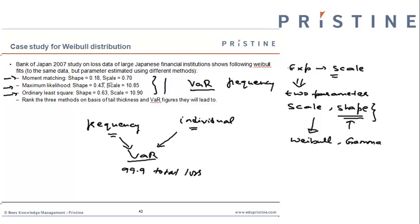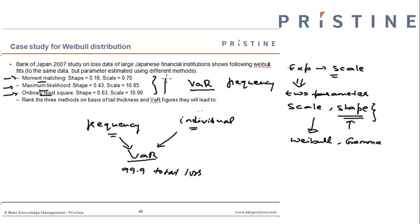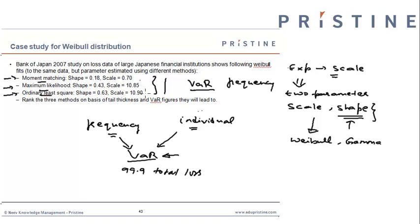If we know which of the three fits will result in a fatter tail distribution, we'll know that fit will result in higher VAR. We need to find out which parameter estimates from MME, MLE, and OLS produce the fatter tail distribution.